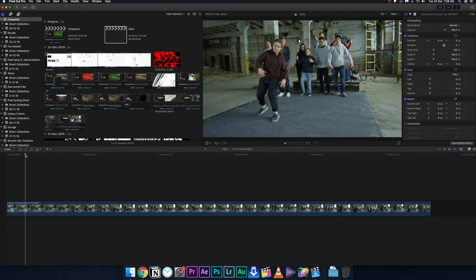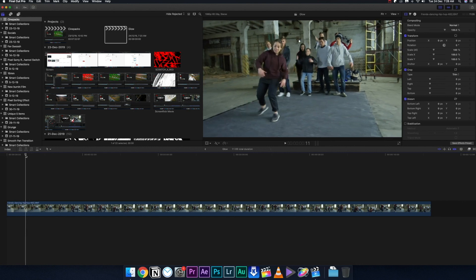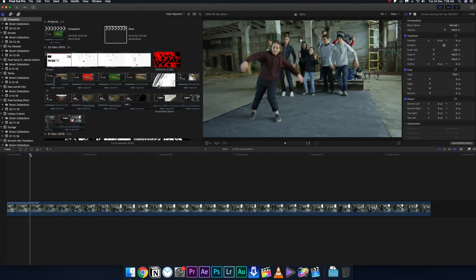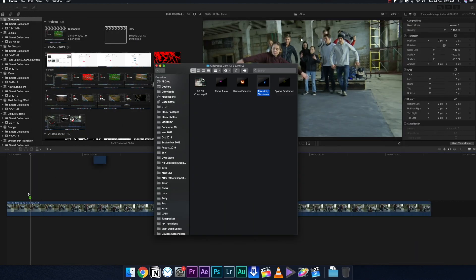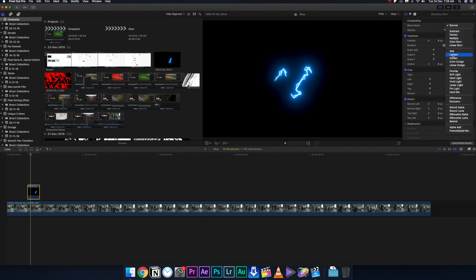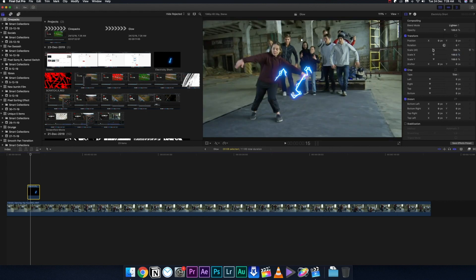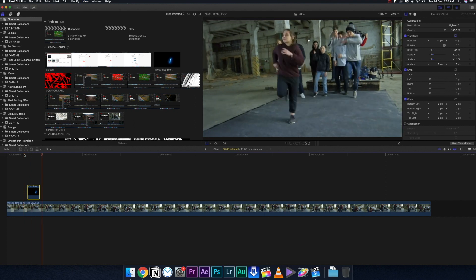I'm going to use this small dance segment. In this particular frame where the girl opens her hands, I'm going to put one of the animations there. This particular animation will look really good on her hand area. It's black right now, but go to the blending mode, change it to Screen or Lighten, then right-click, click on Transform, drag it to wherever you want, and scale it down.